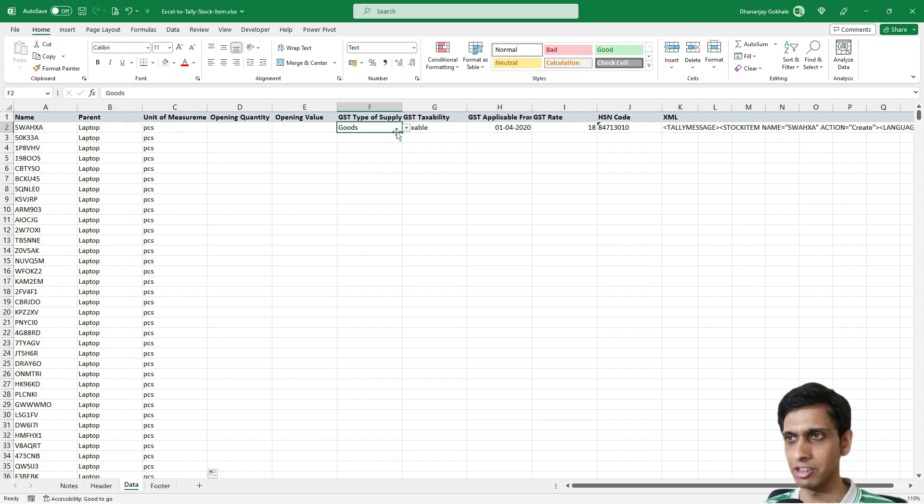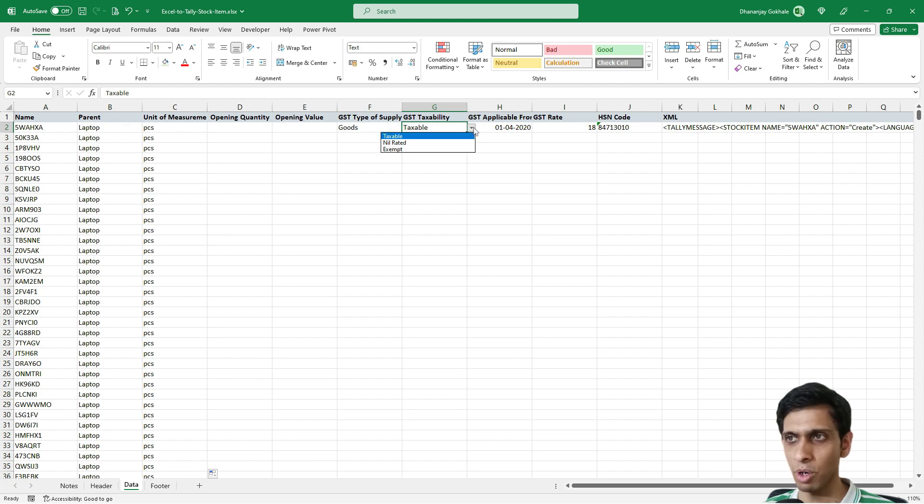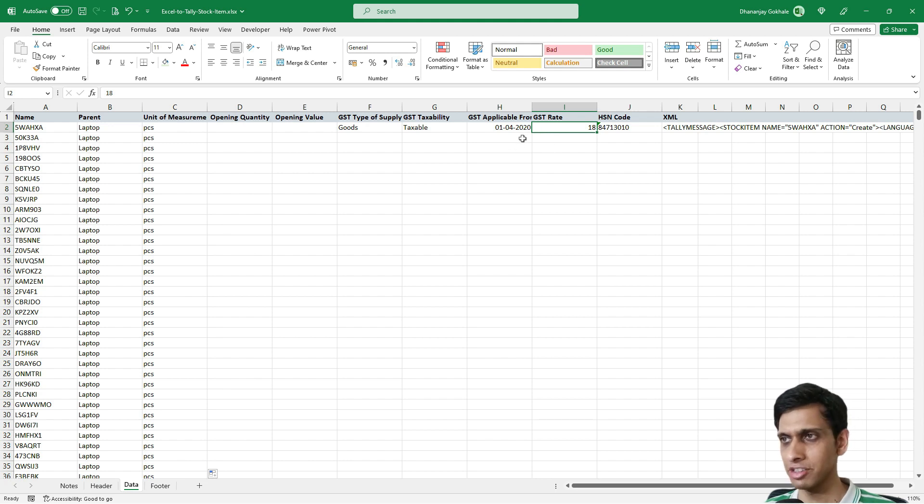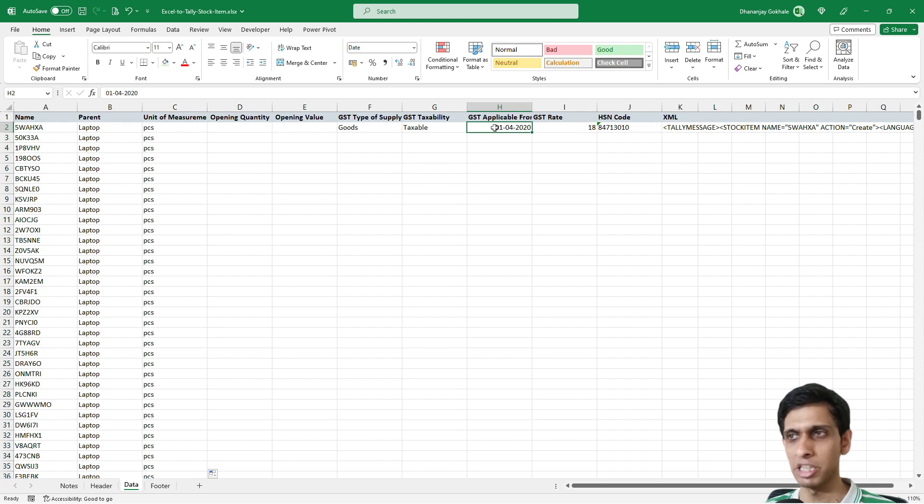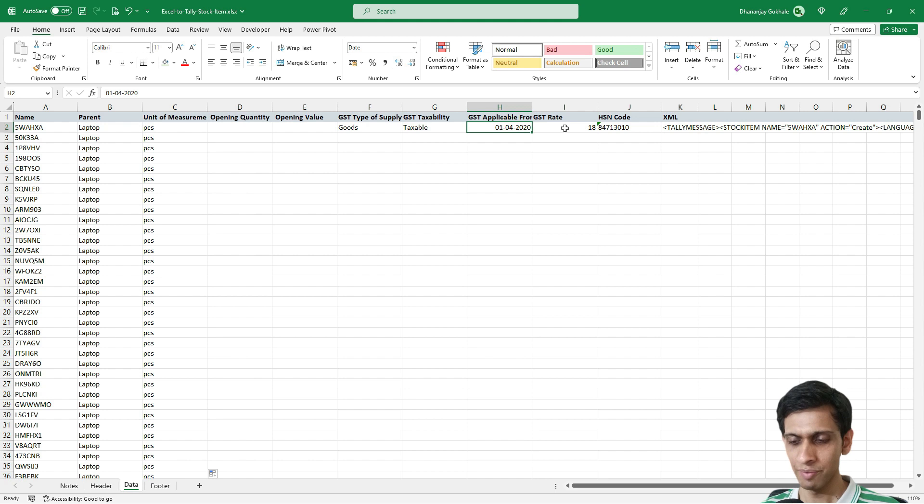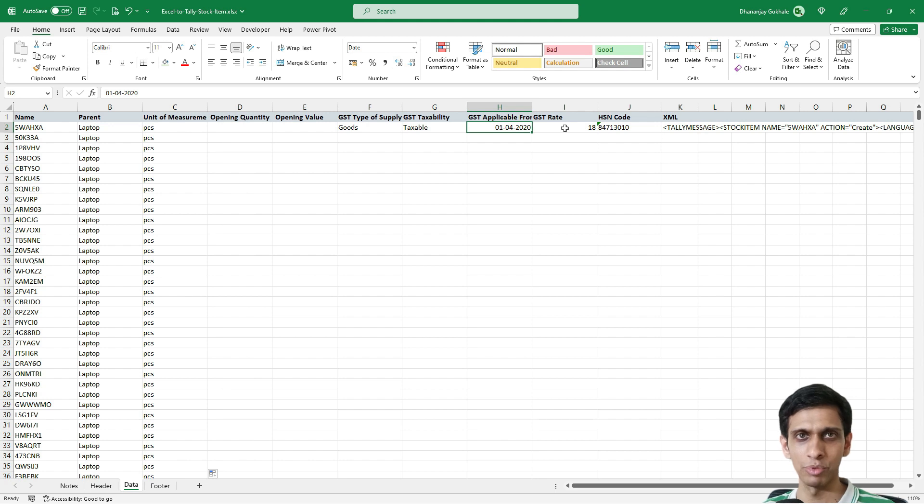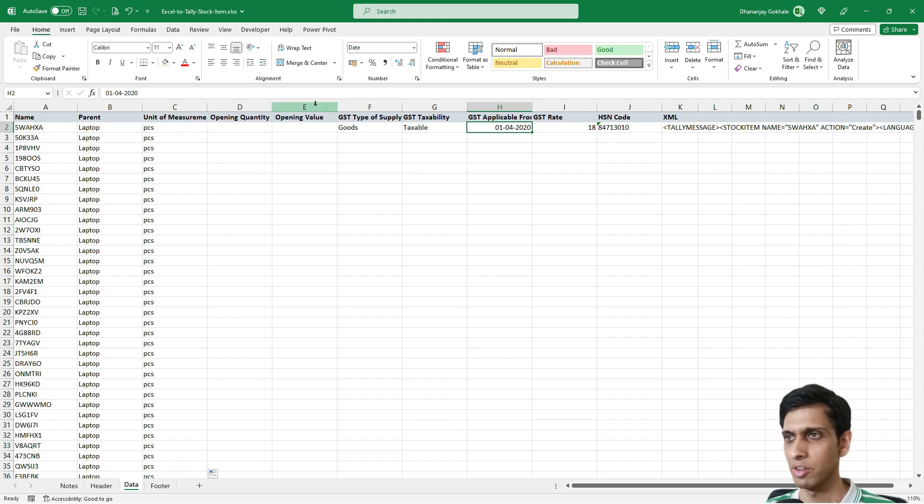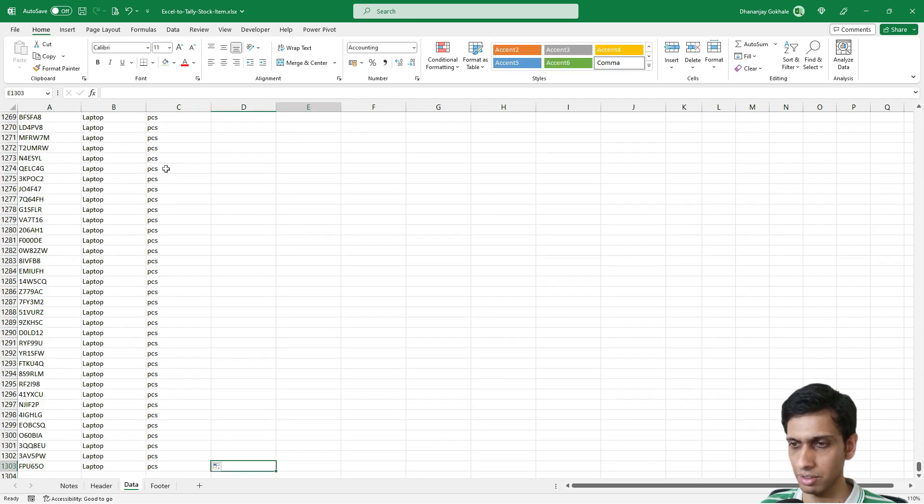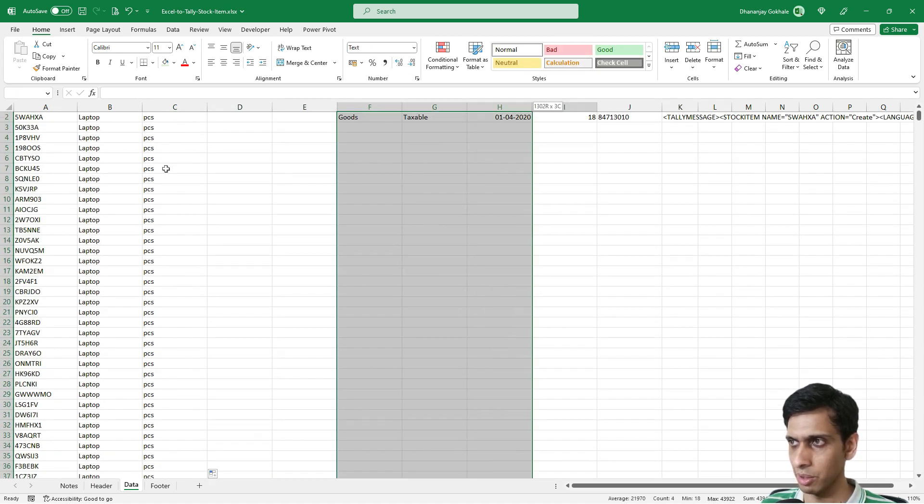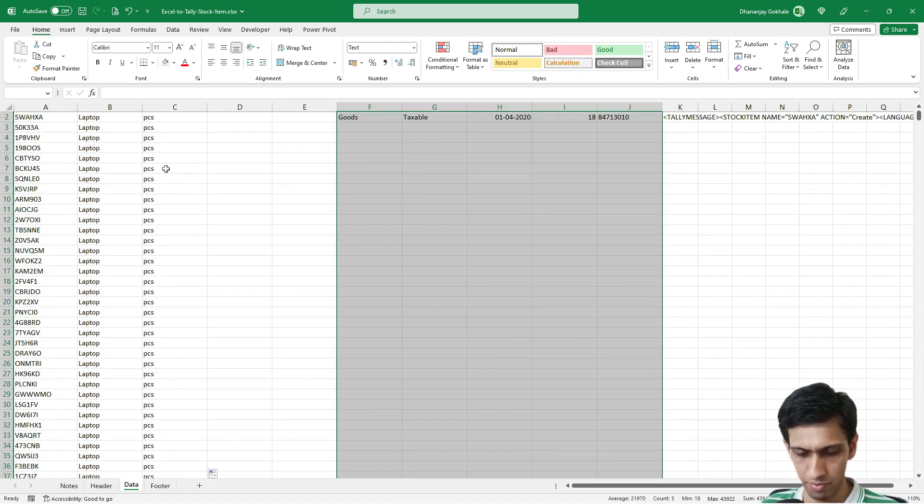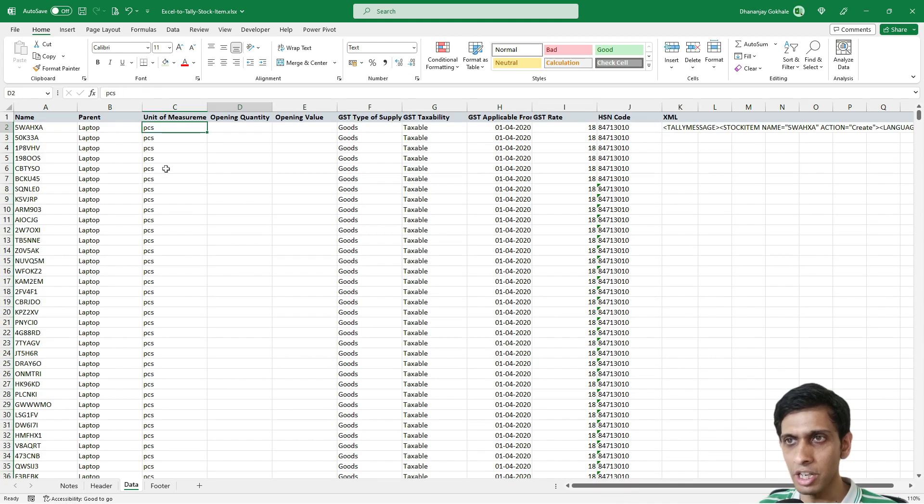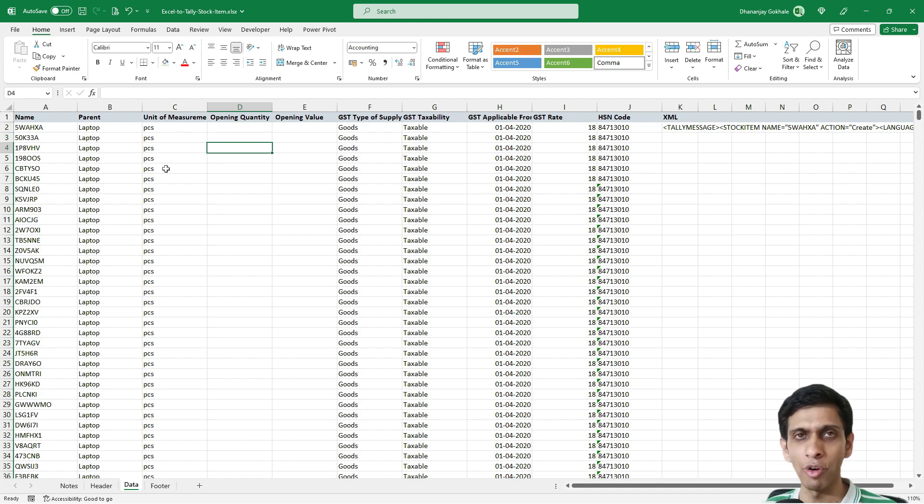I'll fill the GST details. These are goods, so you'll find the dropdown for goods or services - the same dropdowns you get in Tally. I'll enter the initial GST rates. GST applicable should be from the company formation date. Unfortunately this Excel template doesn't support entering multiple GST rates with effective dates for single items. We can only enter one HSN code and GST rate per item at a time. I'll copy paste these values using Ctrl+D for the remaining fields, keeping the rest blank.